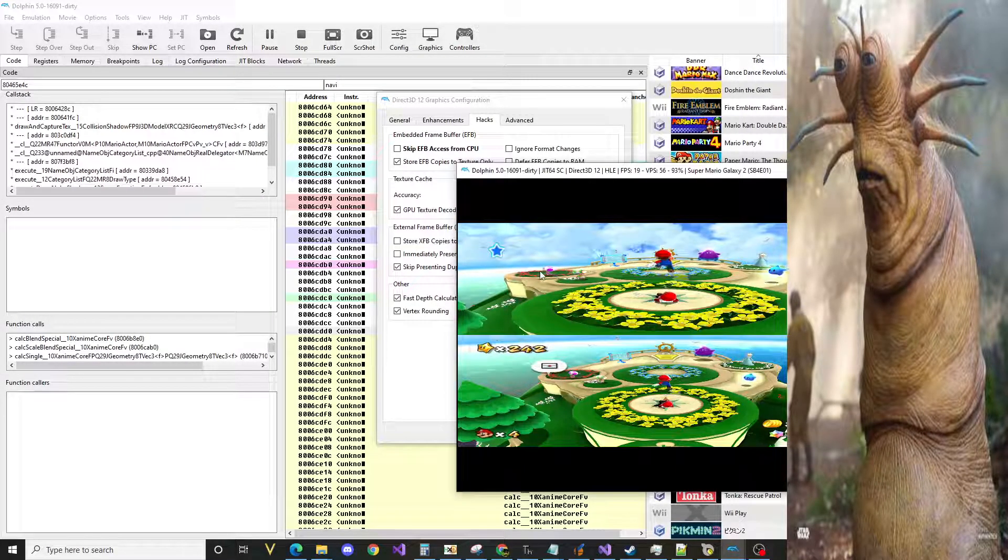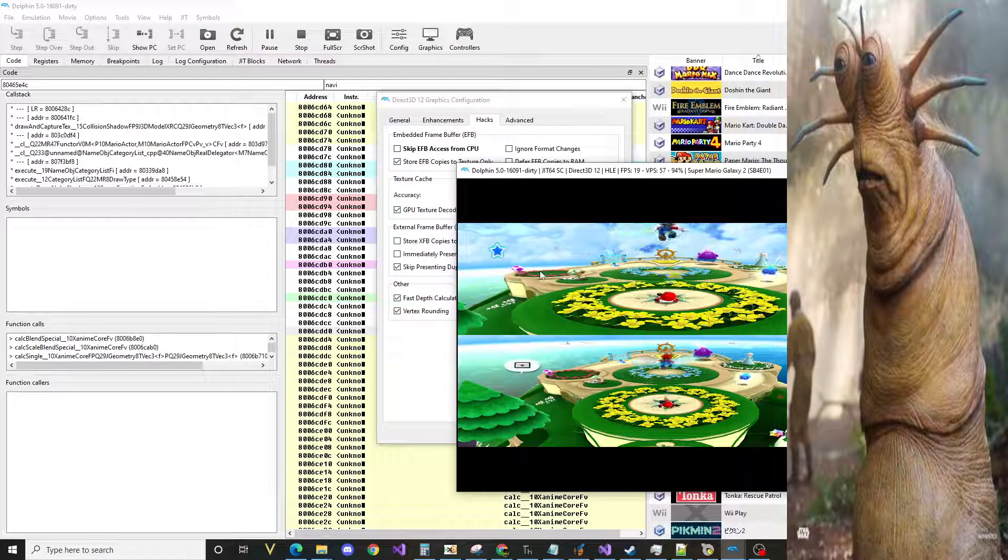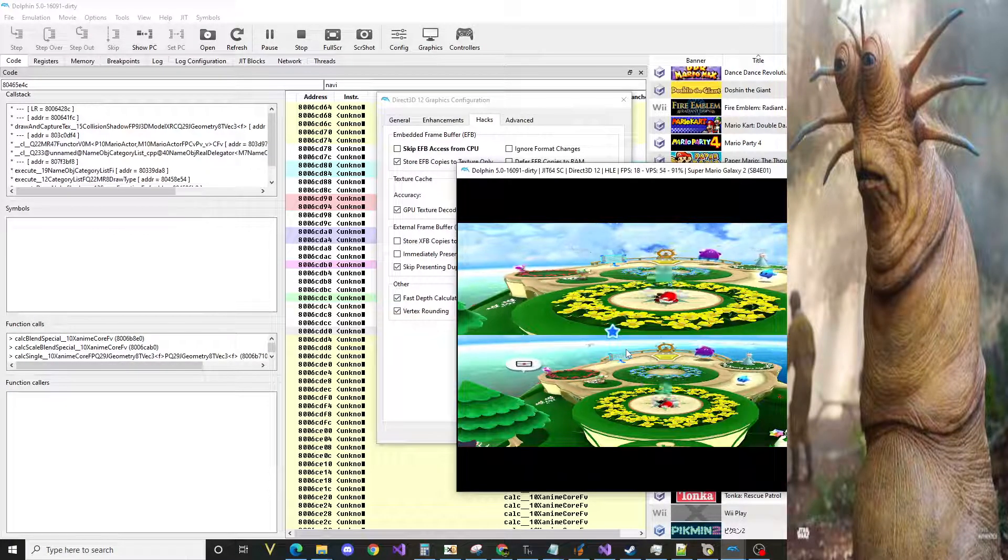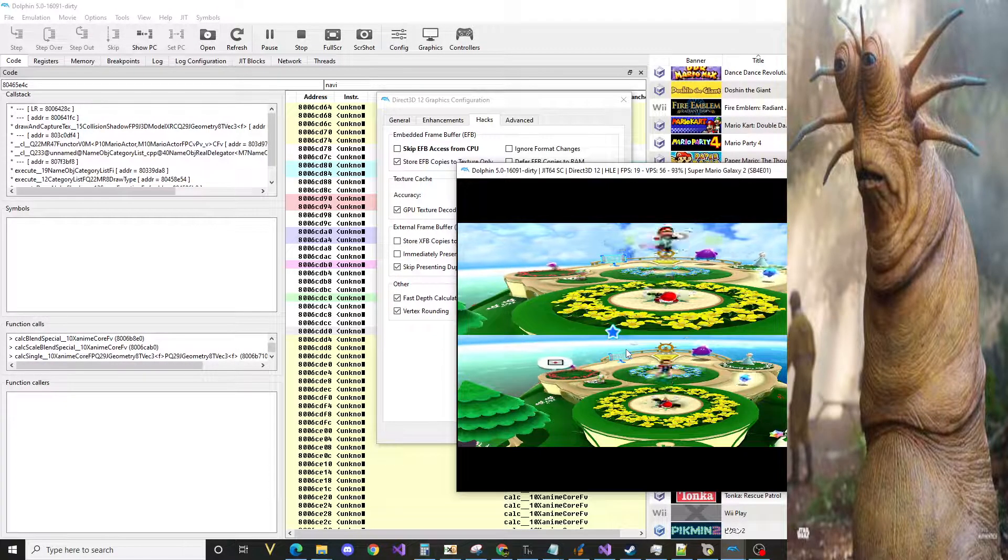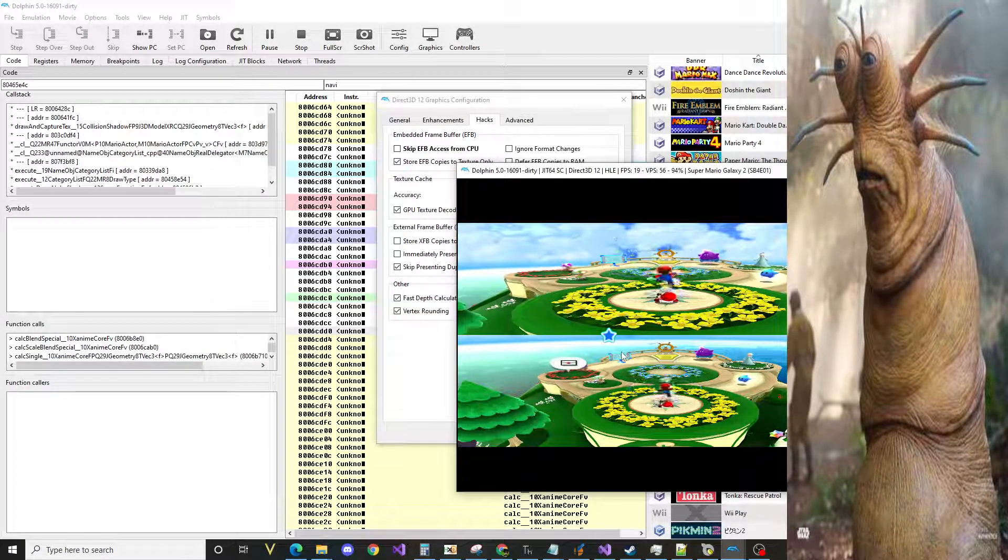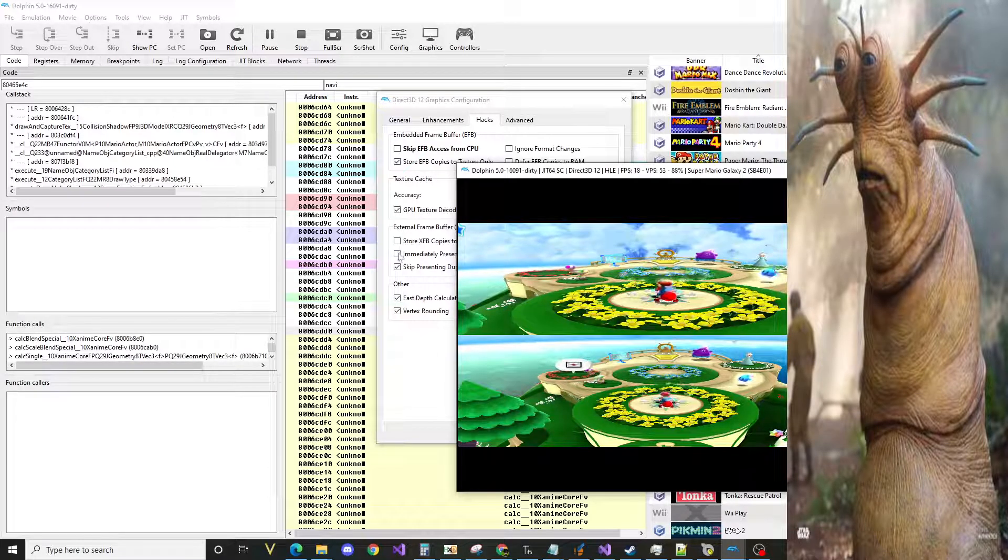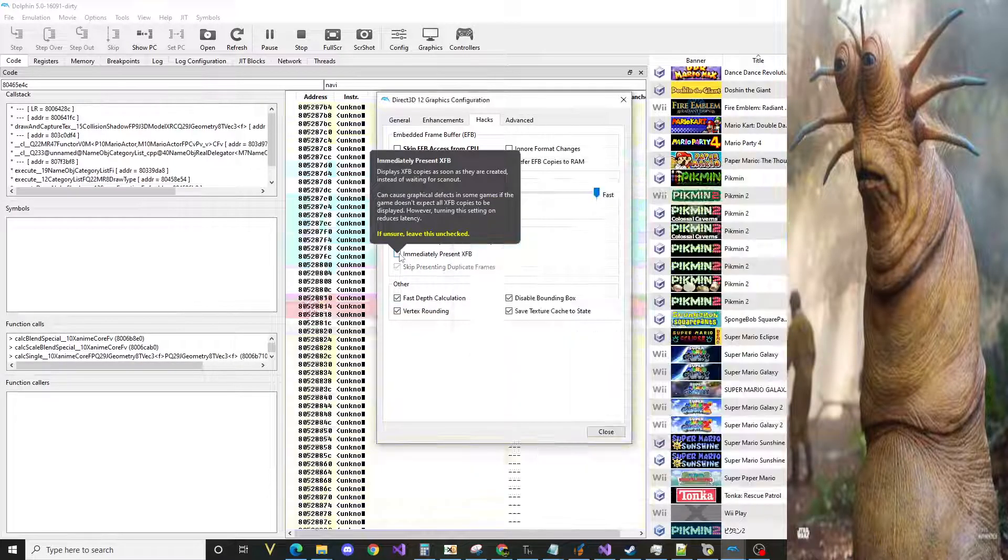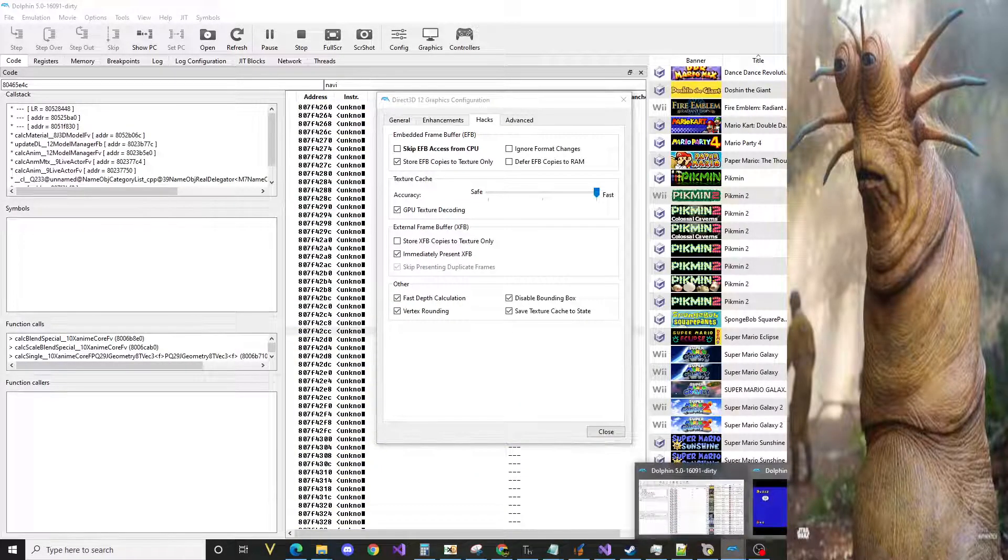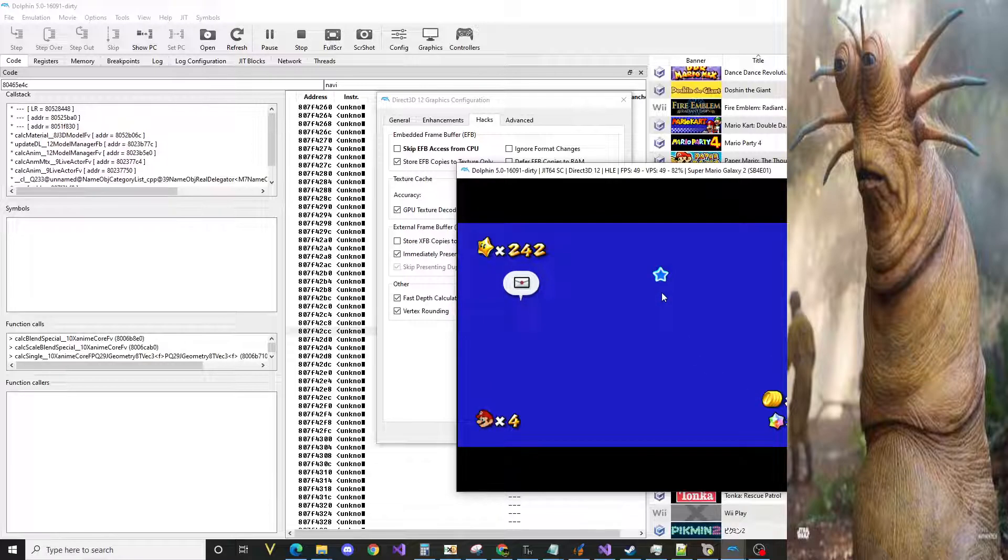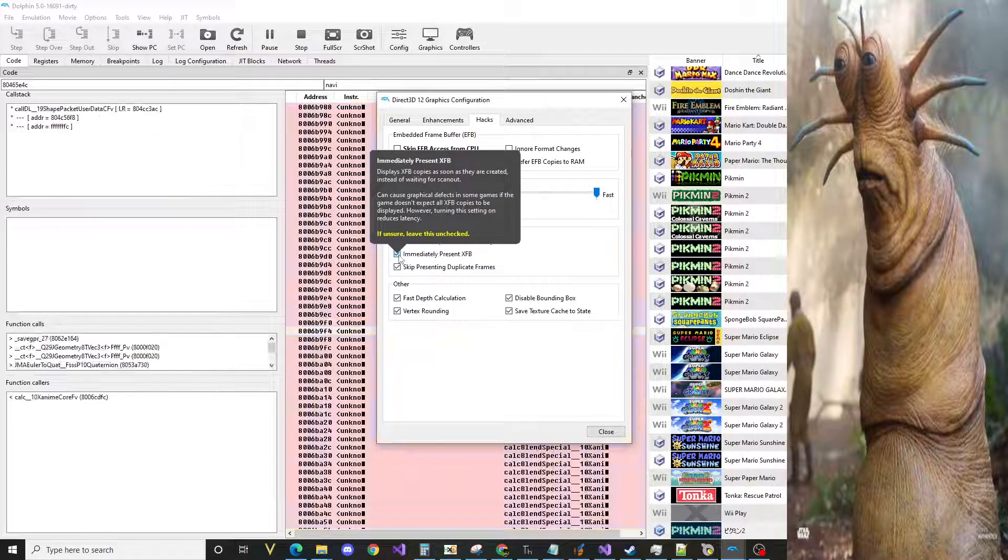So whenever the game makes an image and doesn't tell Dolphin to render it to the screen, immediately present XFB ignores it and sends every image to the screen whether the game says to or not.